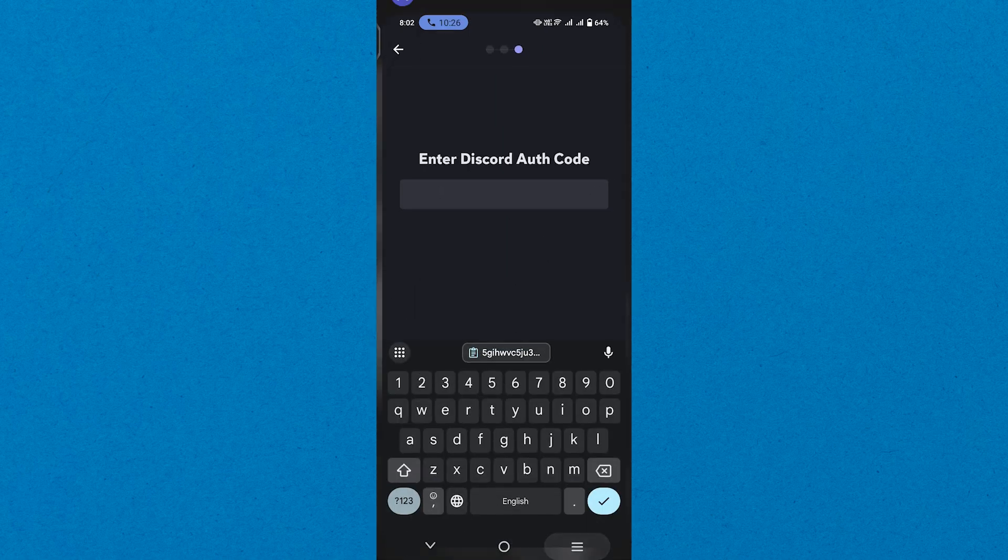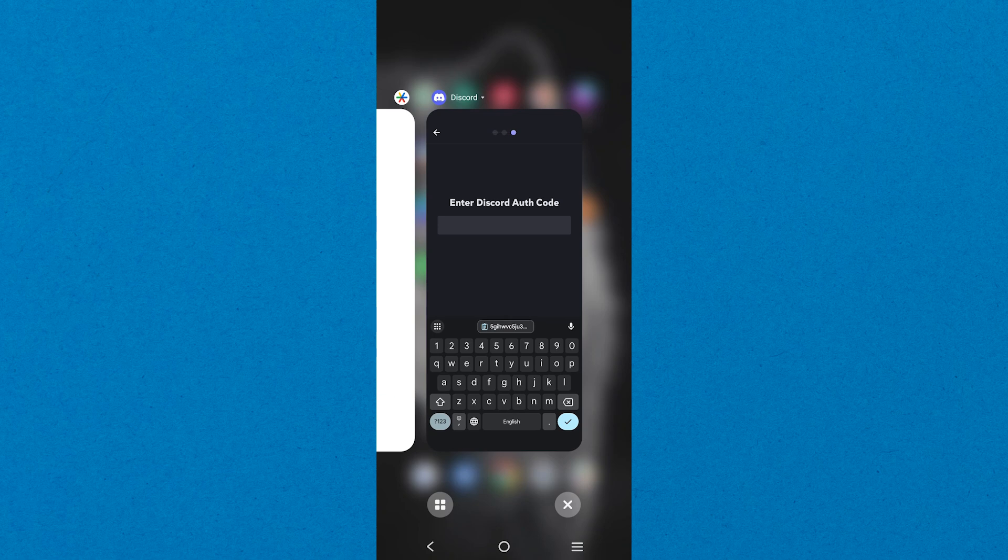Before that, copy the code given previously. Go to the Google Authenticator app and enter this code.